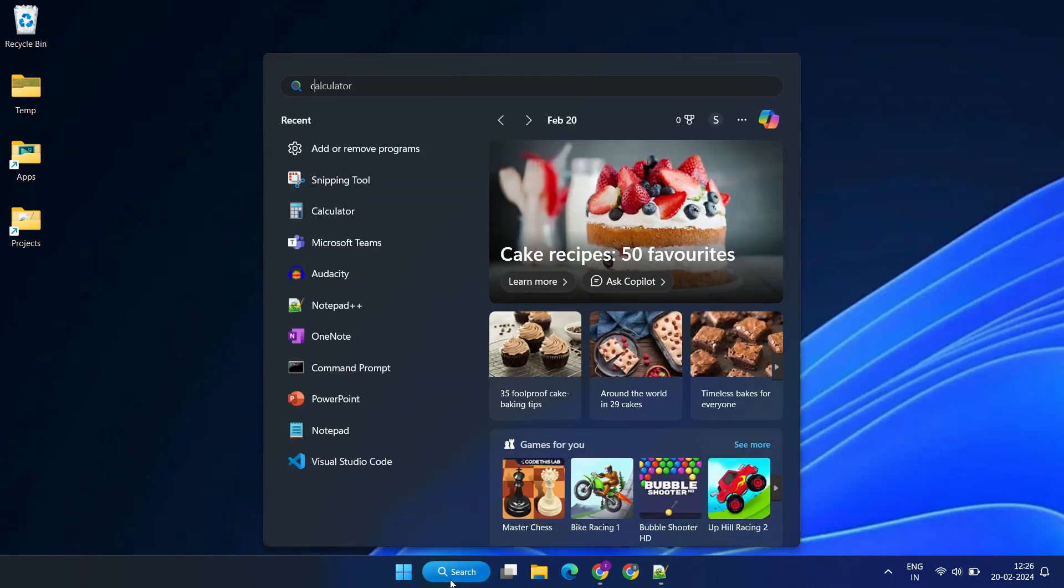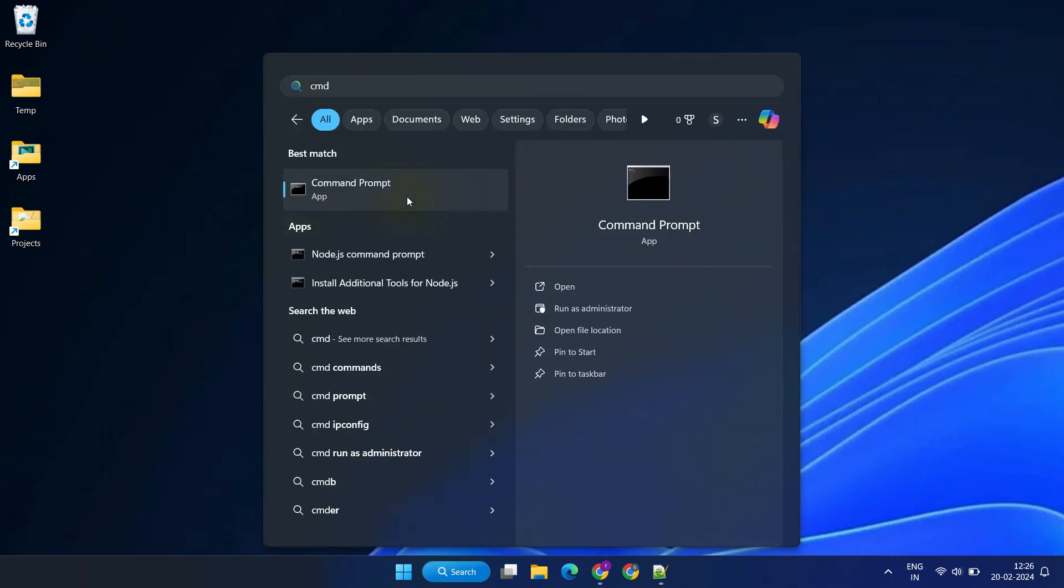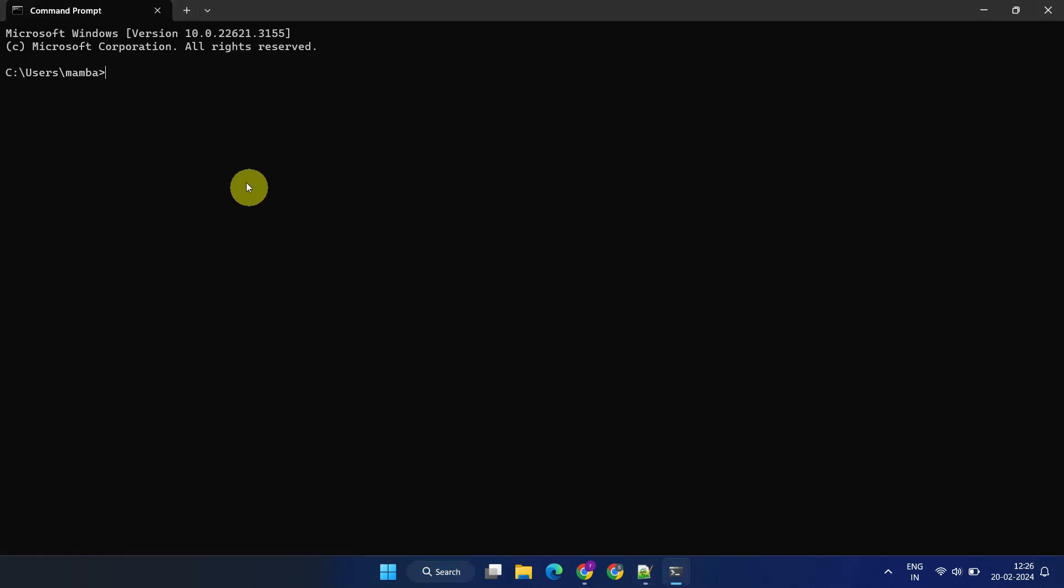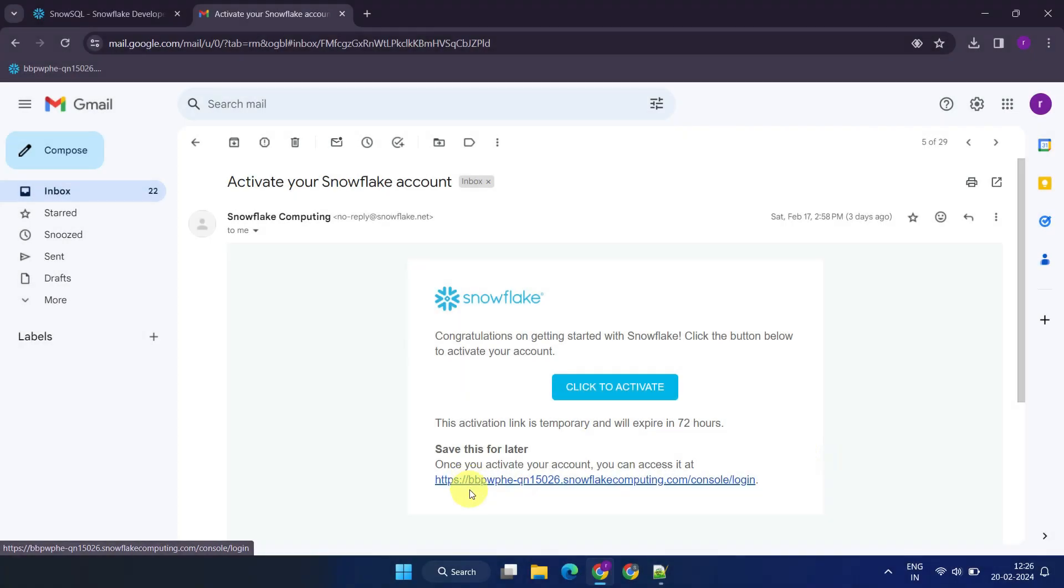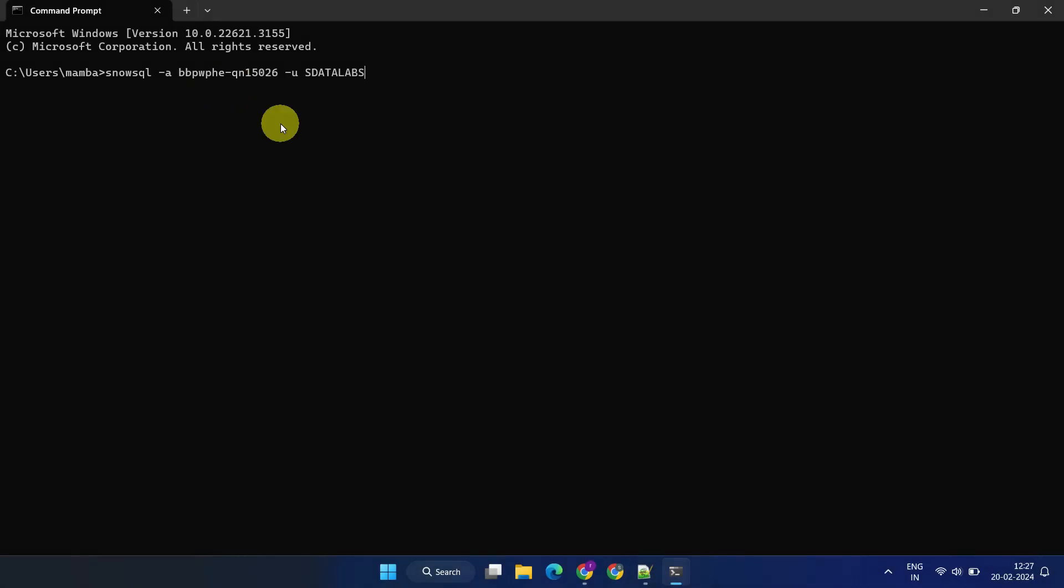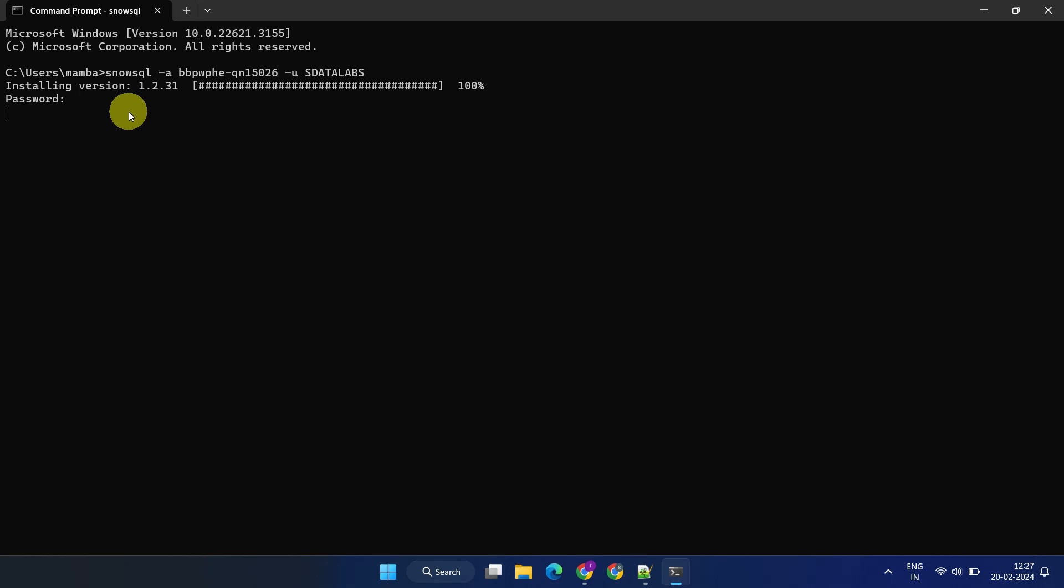Next, please open the command prompt and enter SnowSQL -A account name, followed by -U username. You can find your account name in your activation email, and the username and password were set up by you as part of account creation process just before. You'll be prompted to enter your password.